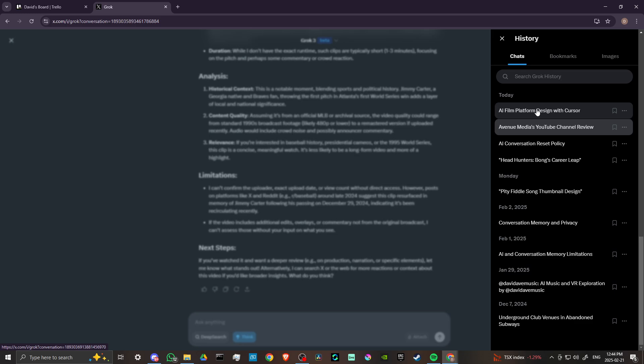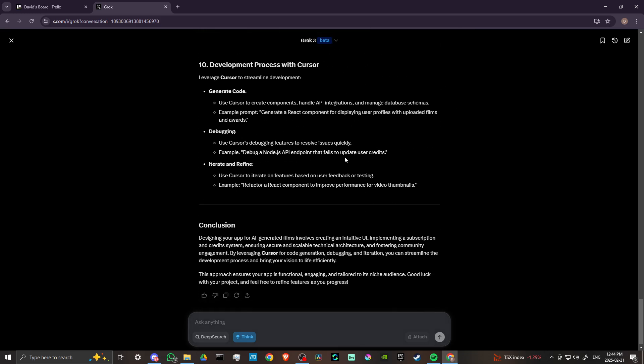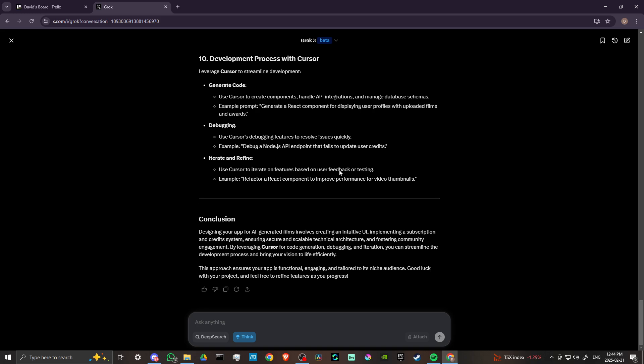But there are certain things that it will not engage with you on, and that is an indication of the bias that's put into its programming. So one thing also to take a look at here with Grok is you have a couple of options here: deep search and think.